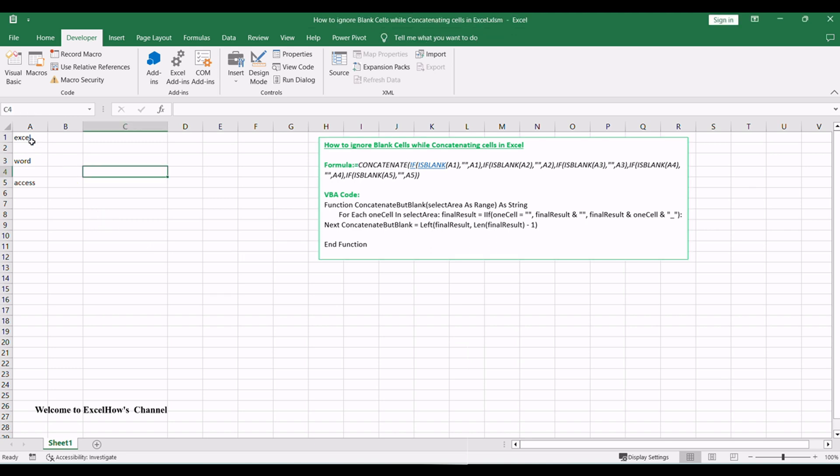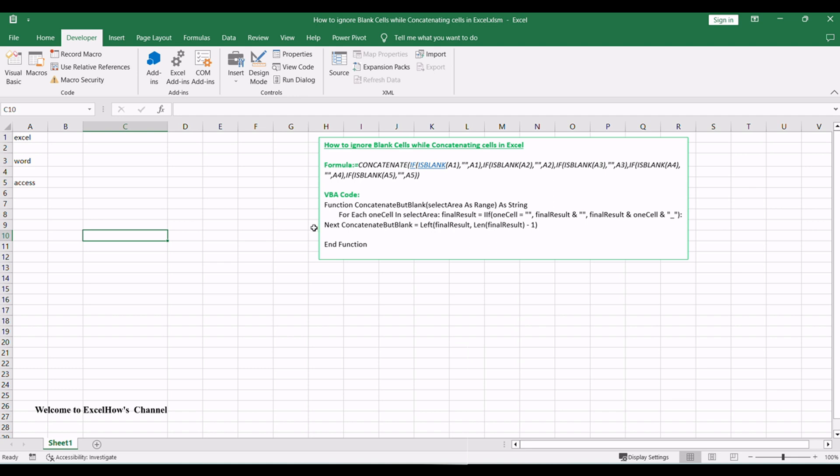Assuming that you have a list of data in range A1 to A5 with one or two blank cells, and you want to concatenate those cells with a formula based on the concatenate function but ignore all blank cells.